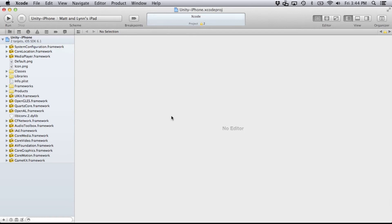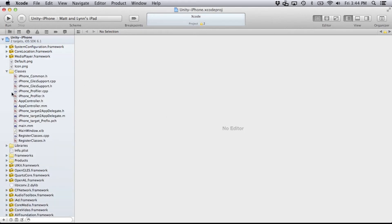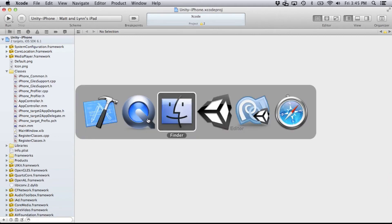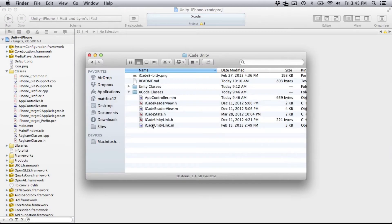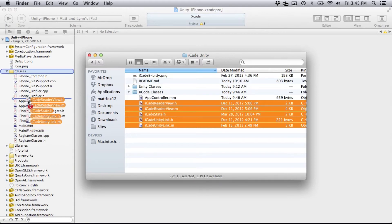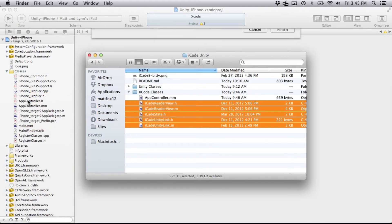Here we've got Xcode open with the project that Unity created. In the classes folder, I need to add some files from the GitHub repo. We need all of the — there are five of them, they all begin with the word iCade. Just drag those from your Finder over into the classes folder.